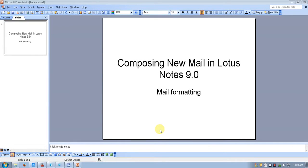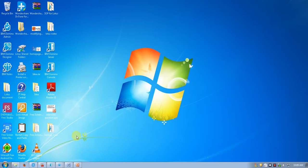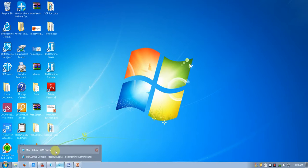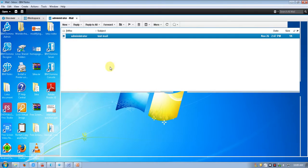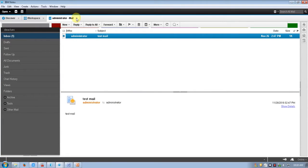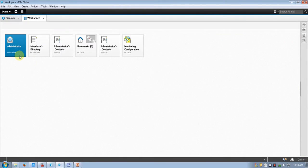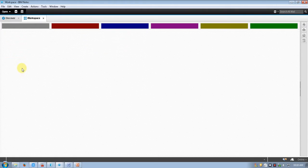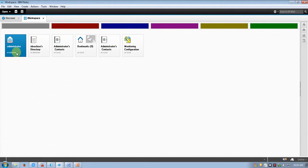We are going to learn composing a new mail in Lotus Notes 9.0 version and mail formatting. Let's start now. Open my mailbox — we have a workspace and I have an icon on the desktop, so I have opened my mailbox.